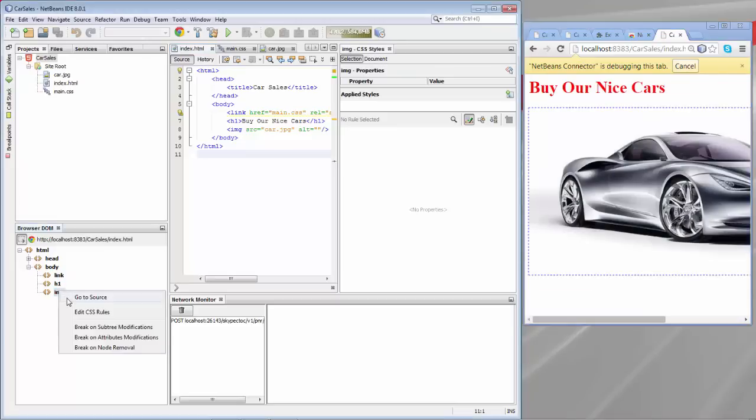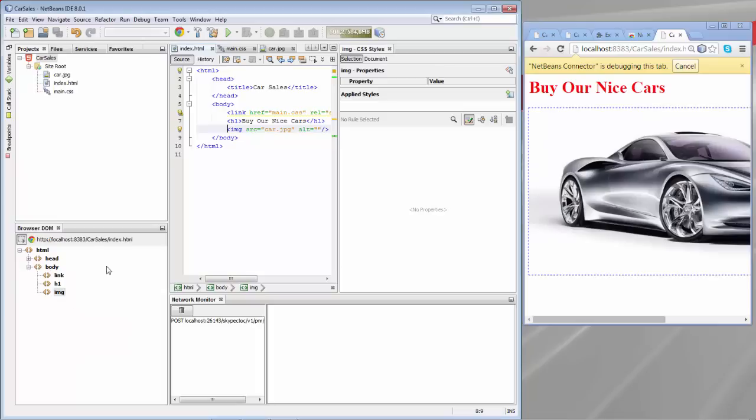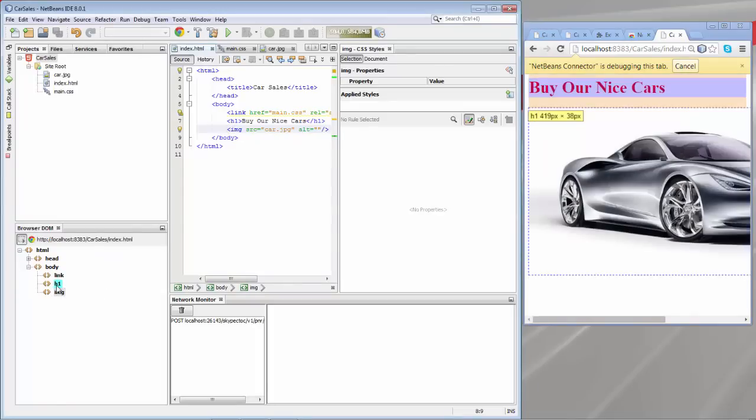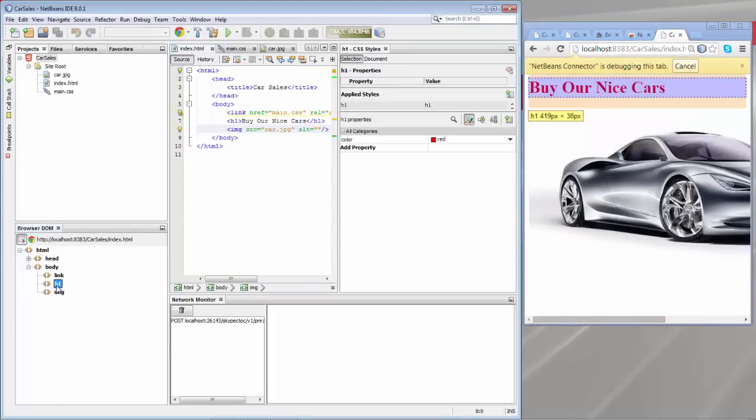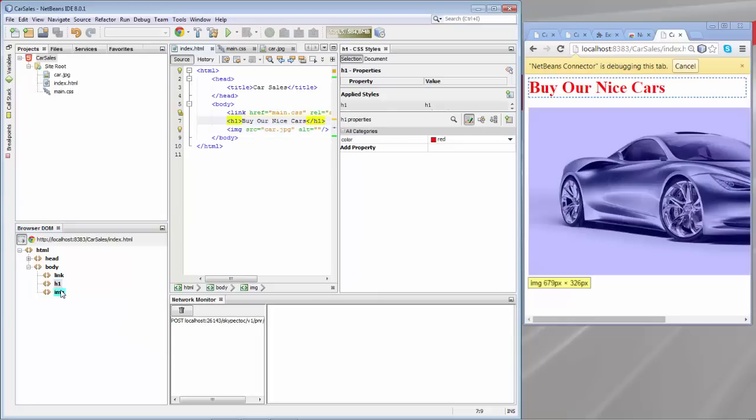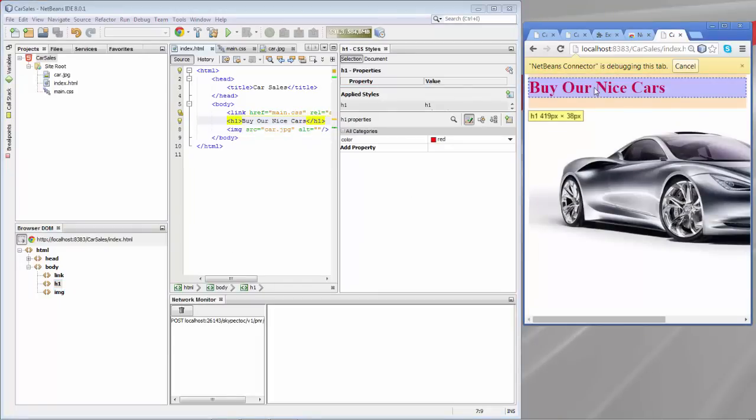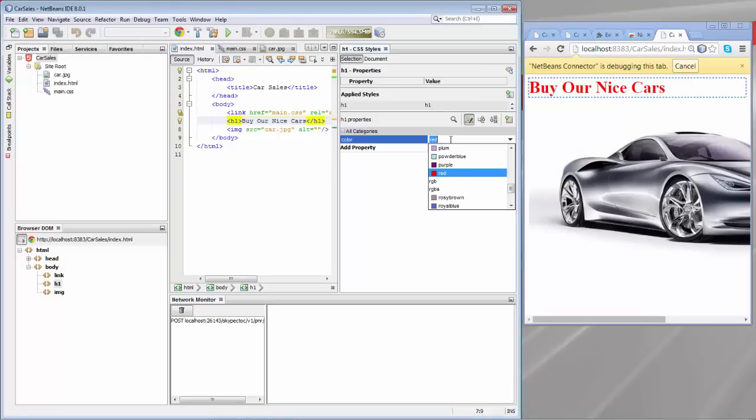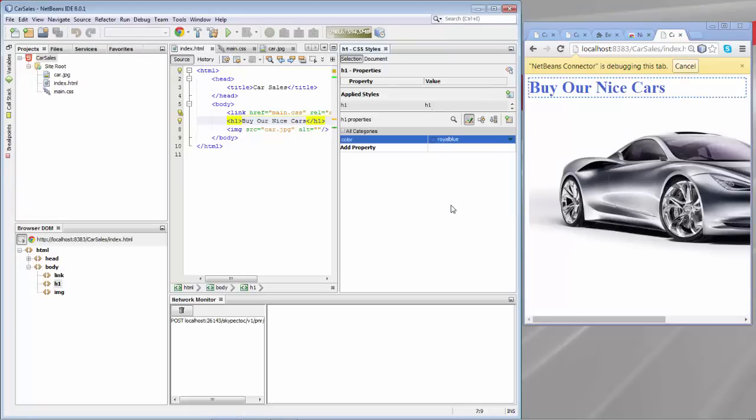From here we can jump into the source. So there's the car. You can see here in the editor the car is now highlighted. When I select the h1 and I go to the source, you can see that the h1 is now highlighted. You can also see in the CSS styles window that the red that we have defined in the CSS stylesheet is shown here, and we can switch to something different and without refreshing the browser, immediately it is updated.